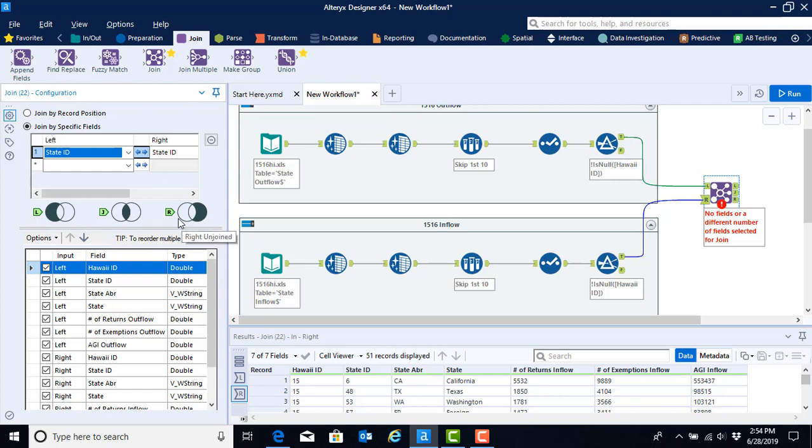The R output anchor is going to show us the observations from the right side data set that was unable to be matched. And then the J anchor is going to show us the observations that were able to be matched from both data sets.